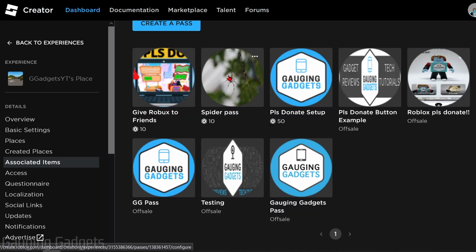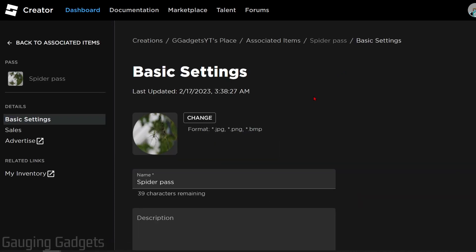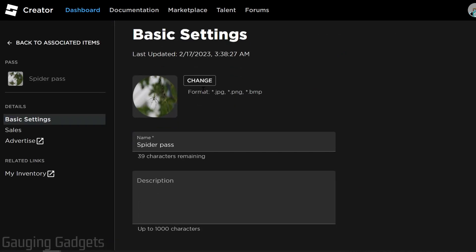Go ahead and select the game pass that you want to delete or remove. From here we really have two different options. First, you can upload a new image and change the name to make this a new and different game pass. But if you want to completely delete it or remove it from your stand in Please Donate...